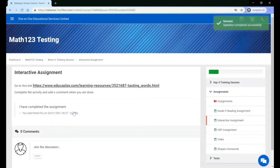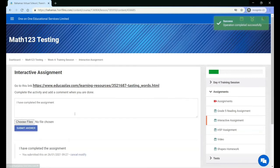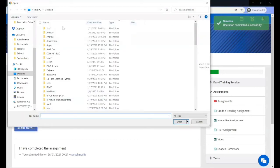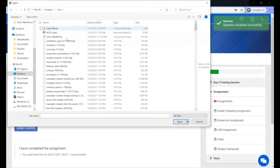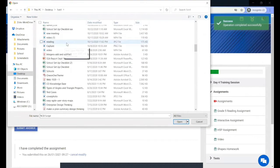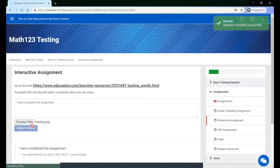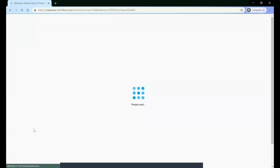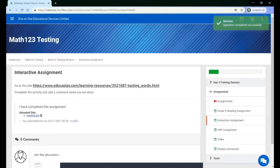You also have the ability to modify the assignment if your teacher has not marked it. I'm going to choose a file and attach it to the assignment for the teacher to download. I'm going to click 'Submit Answer' and you will see that the file has been uploaded.